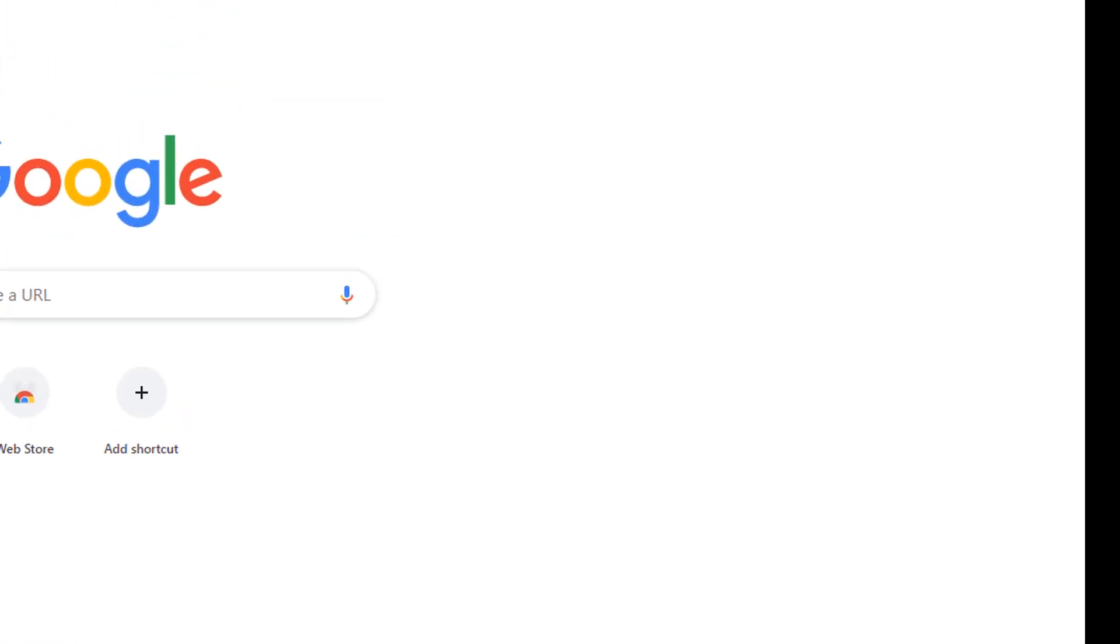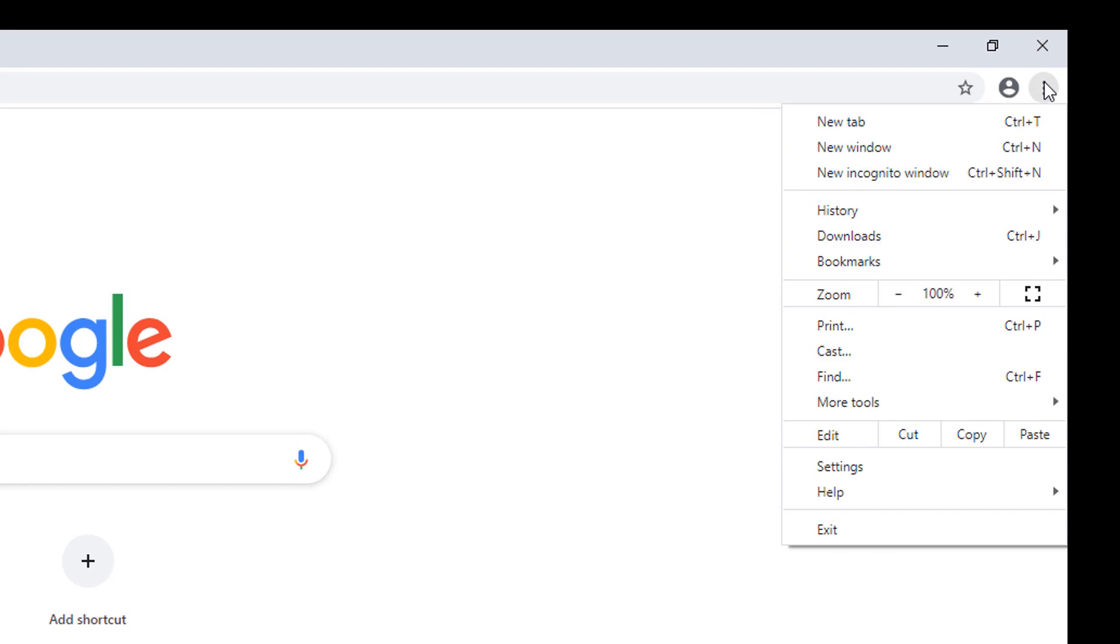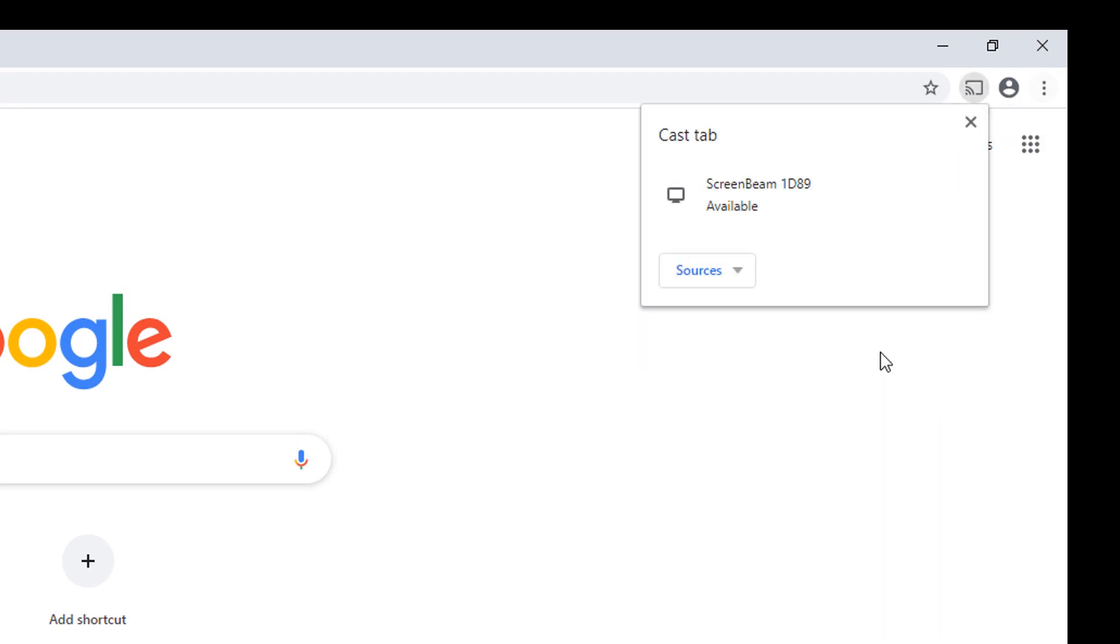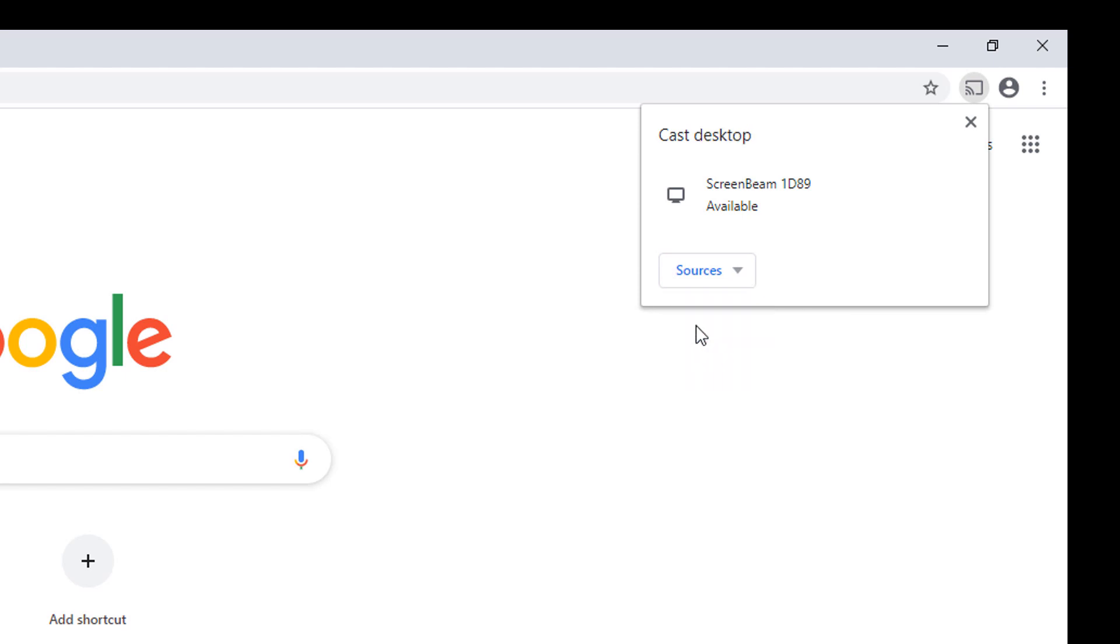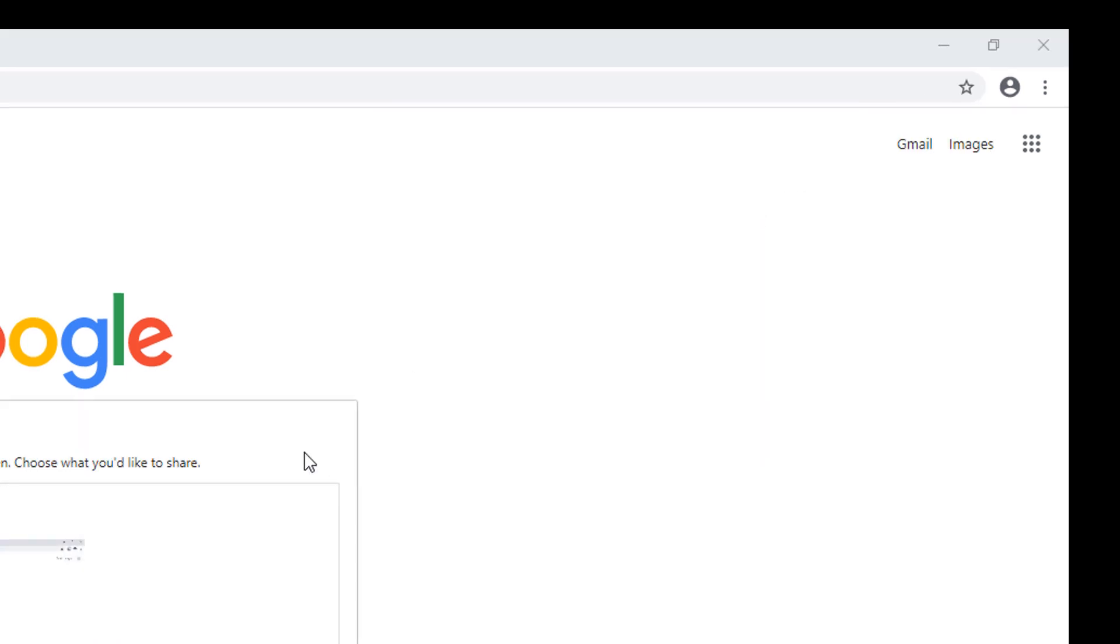In the Google Chrome browser, click the three dots to open settings, then click Cast. Open the Sources dropdown and choose Cast Desktop and select your ScreenBeam from the available devices.